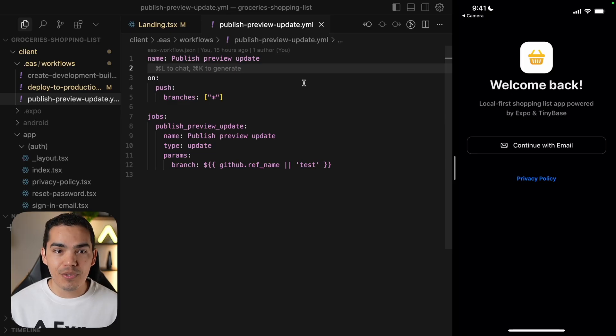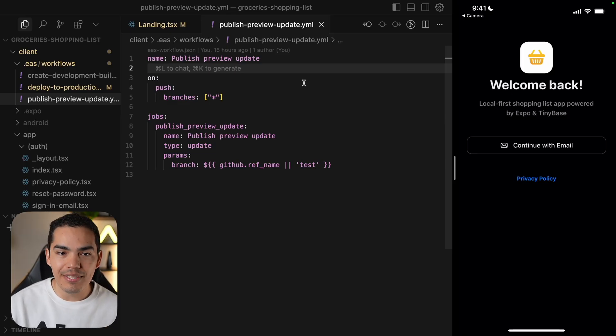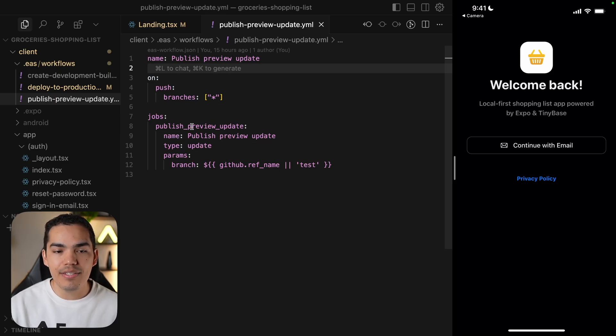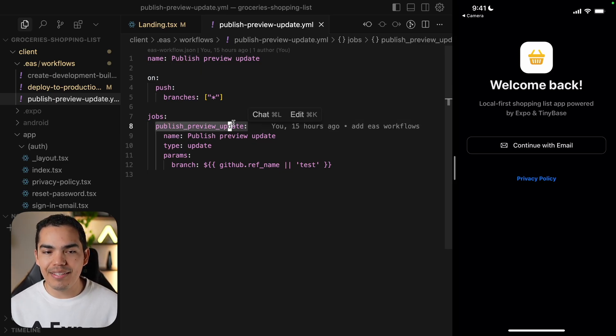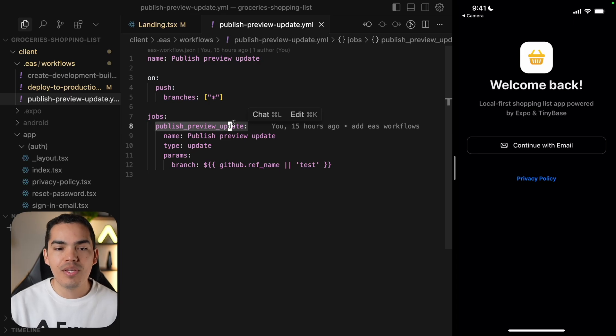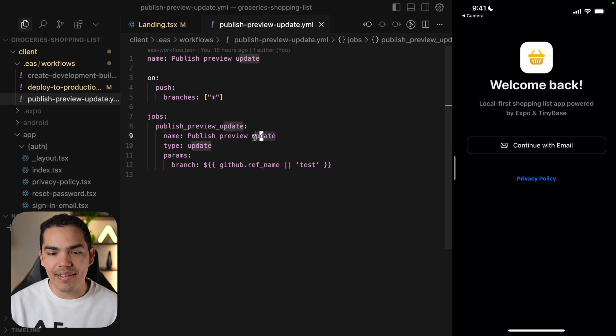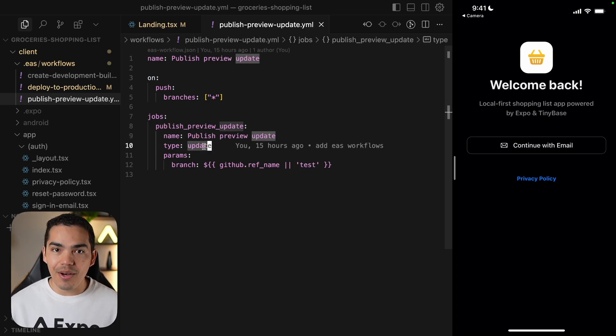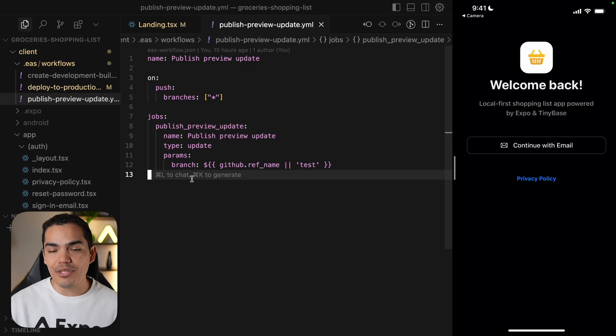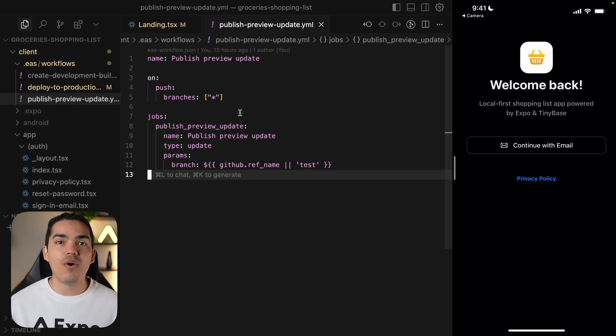So here's our next workflow, publish preview update. Fairly simple. This workflow defines a publish preview update job with this name, type is going to be update. This workflow is going to be triggered on any branch on any commits.